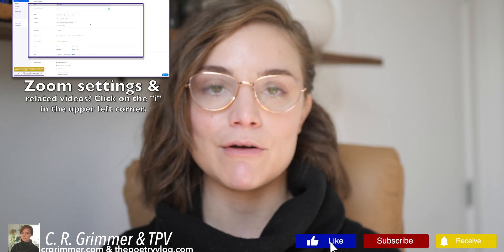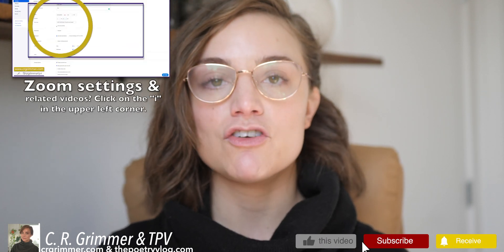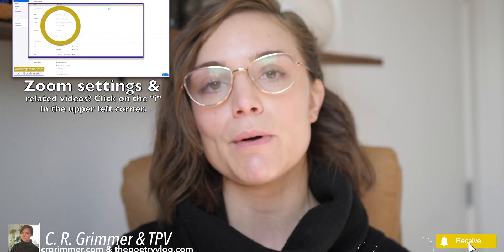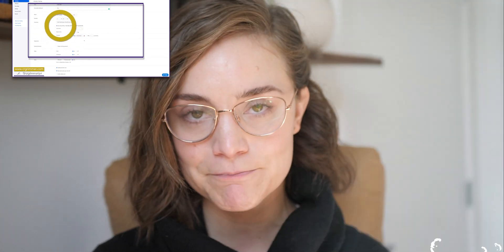Hi everybody! Welcome to my YouTube channel. You are now watching a video that's part of a larger playlist about accessing Zoom and Canvas when you're going to remote learning online. I am C.R. Grimmer. This is my channel, The Poetry Vlog. You can like and subscribe to keep up with these how-to videos, or check out my other content, which is mostly interviews with poets, artists, activists, and scholars.